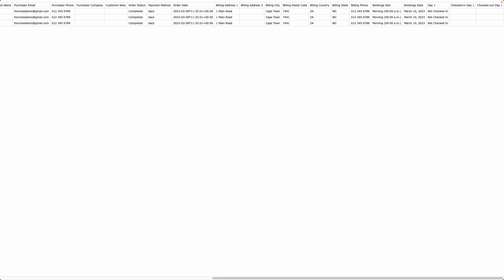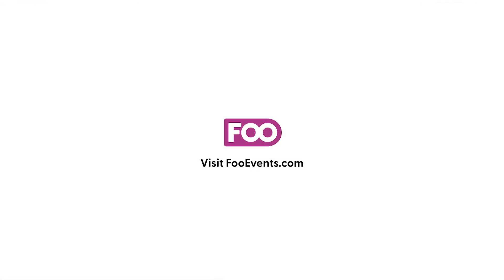And that's how easy it is to export attendee details using Foo Events. If you have any questions visit our Help Center and you're welcome to get in touch and our team will assist you. Thanks for watching!